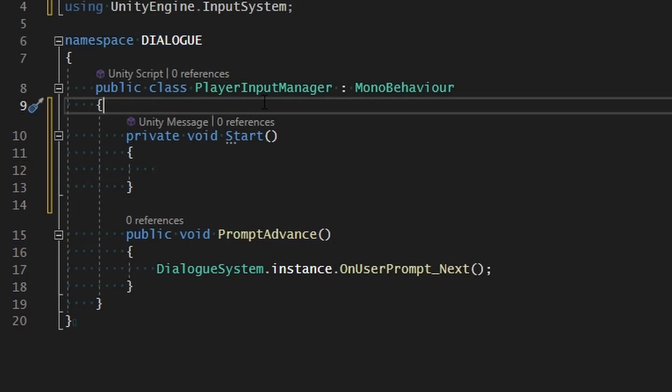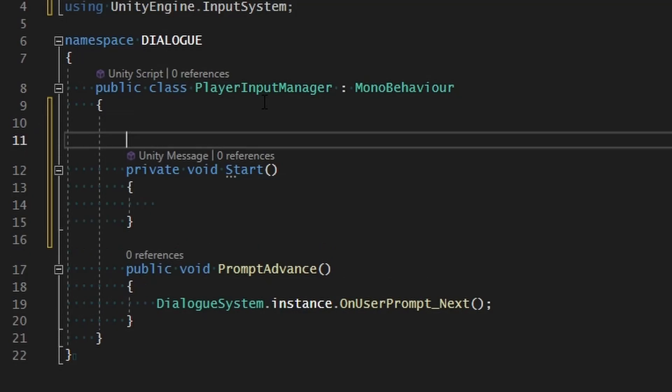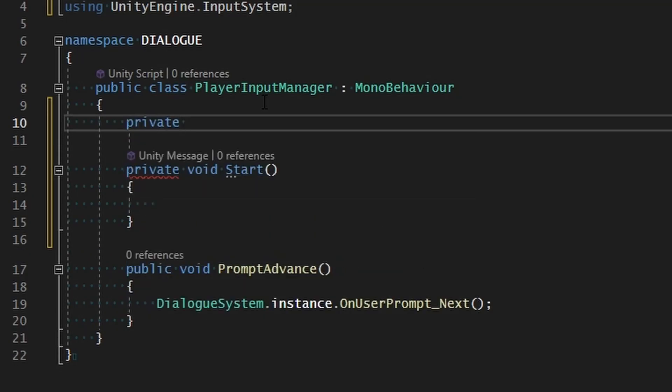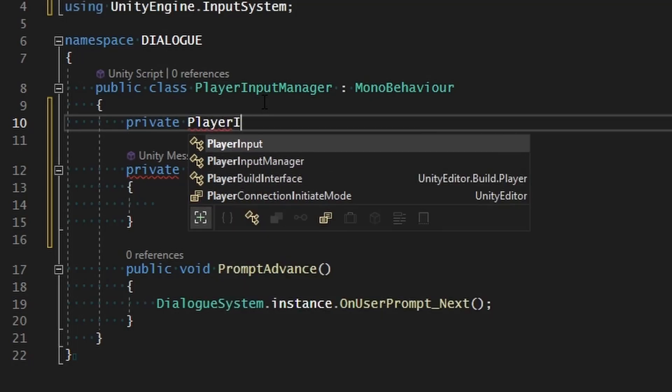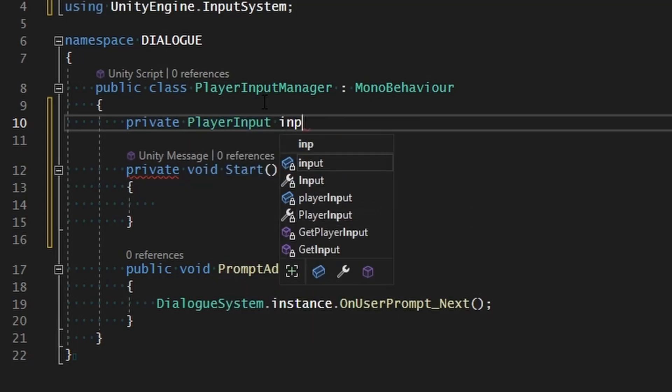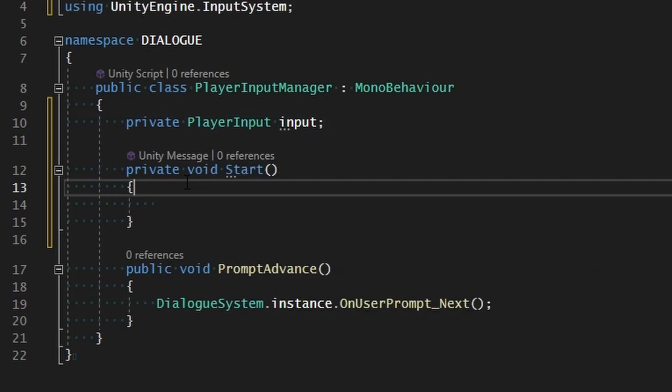Now we can use the new input system. The first thing that we want to do is get a reference to that player input component since that will have our input action asset. From there we can grab all the actions and assign the commands to the keys that we'll press. So we need to get a private PlayerInput component that we'll just call input.